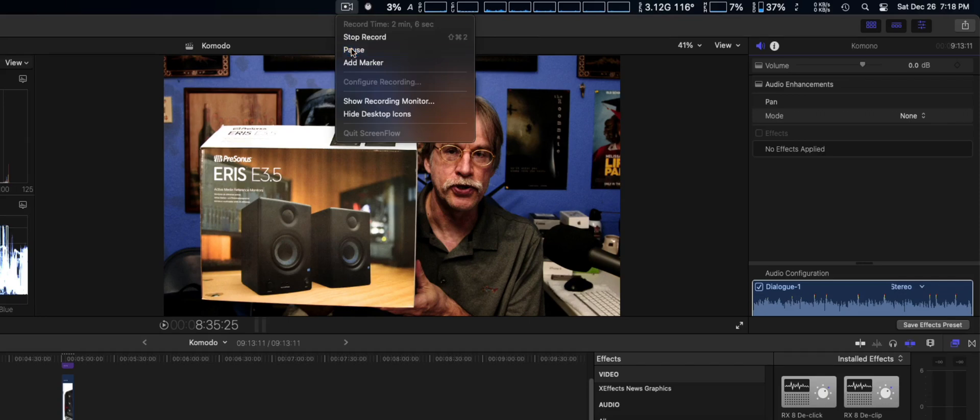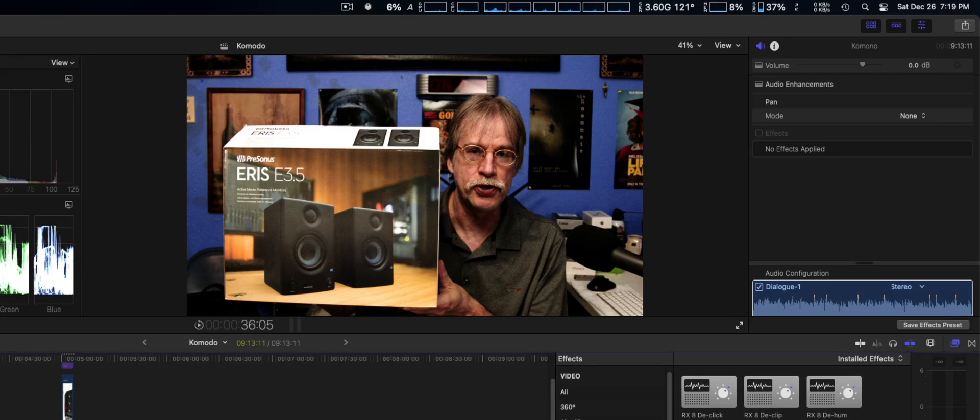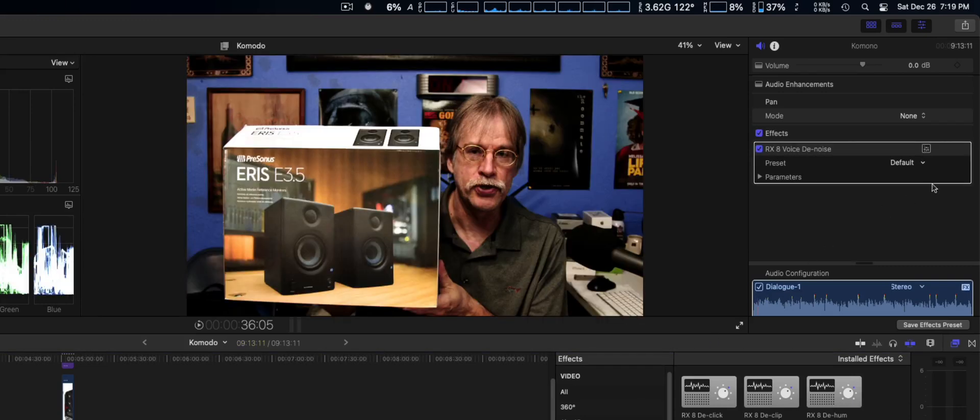We just restarted Final Cut Pro 10 and we're going to go ahead and drag the clip on there one more time just to show you.